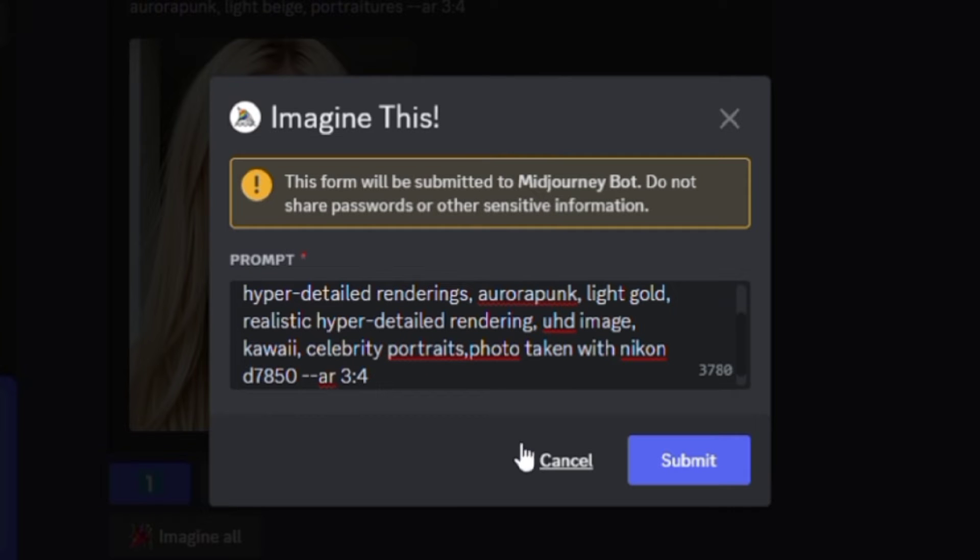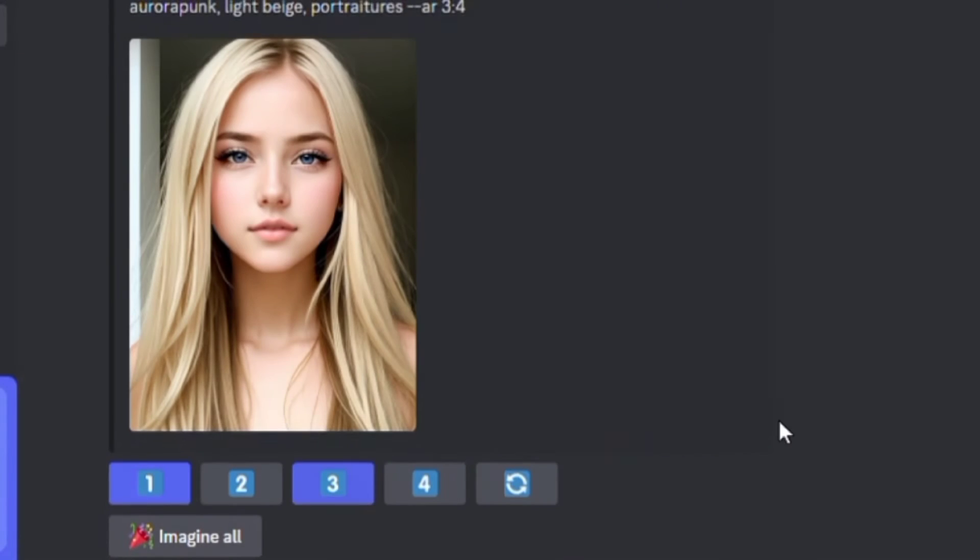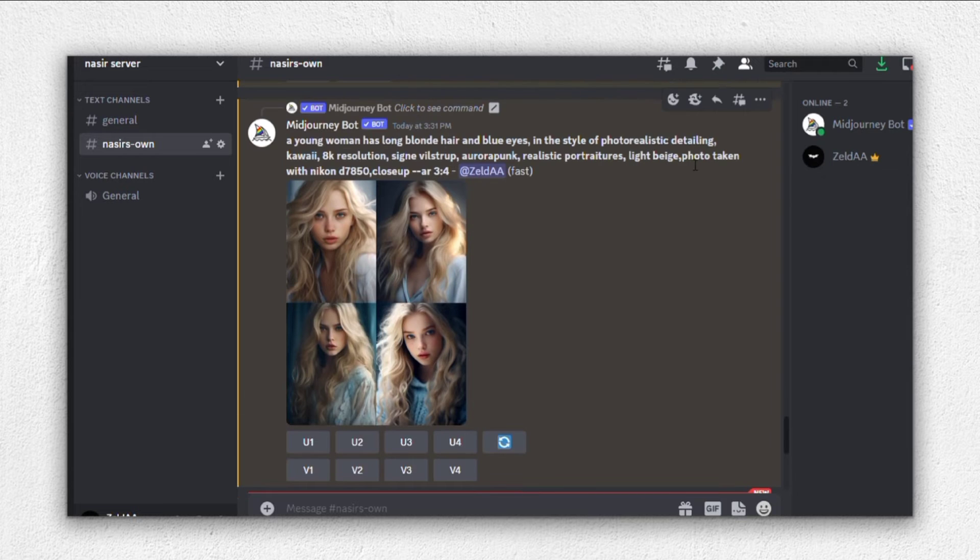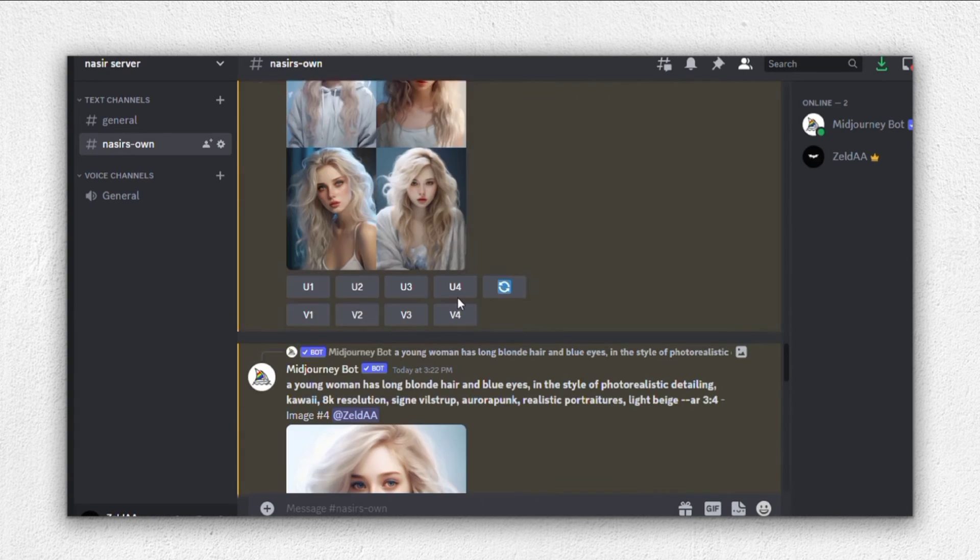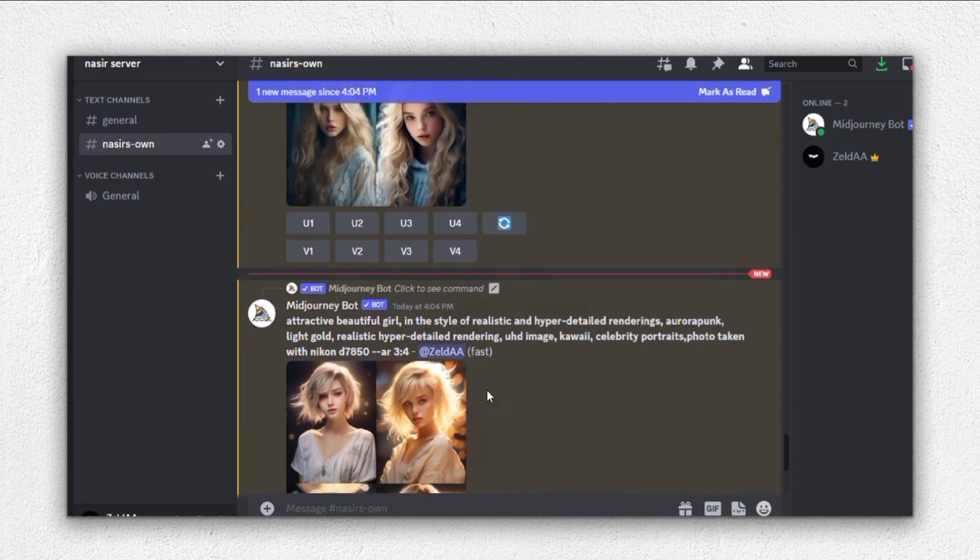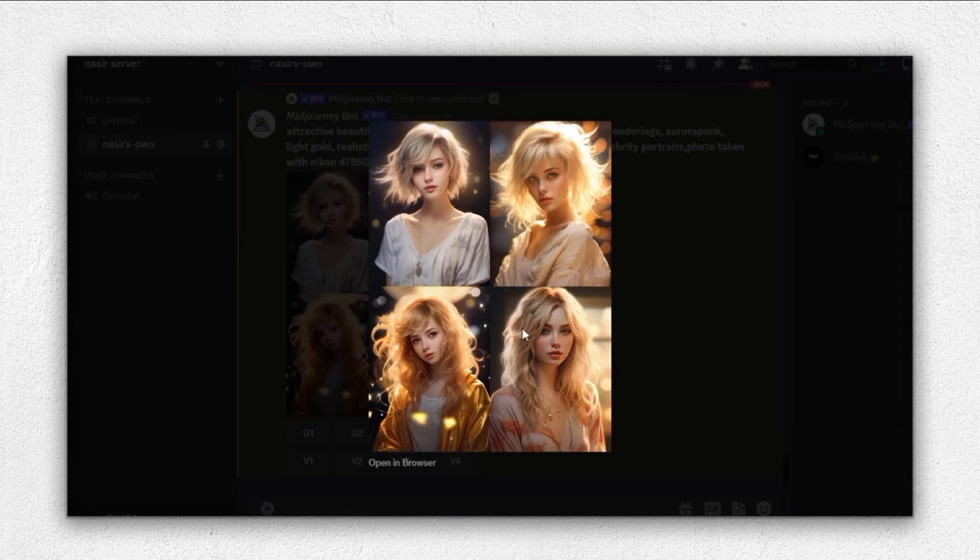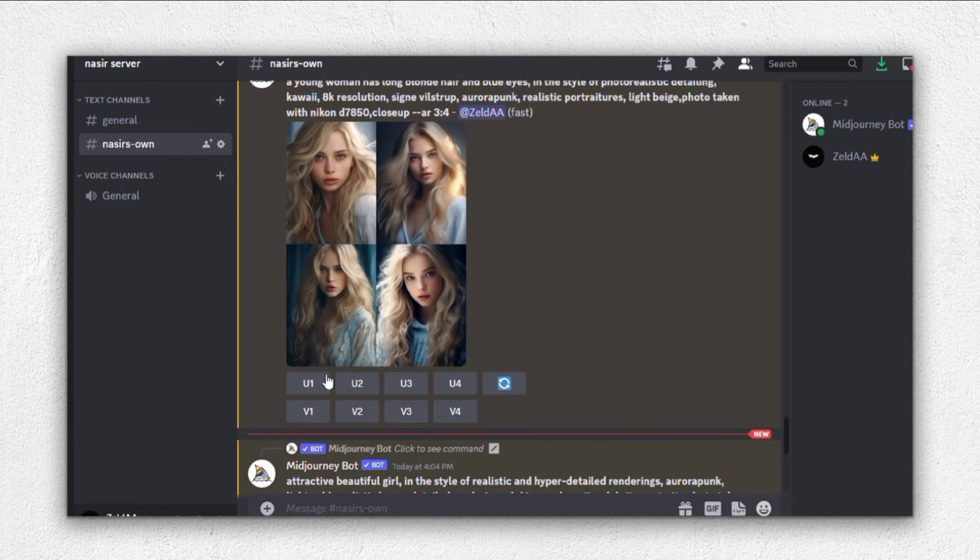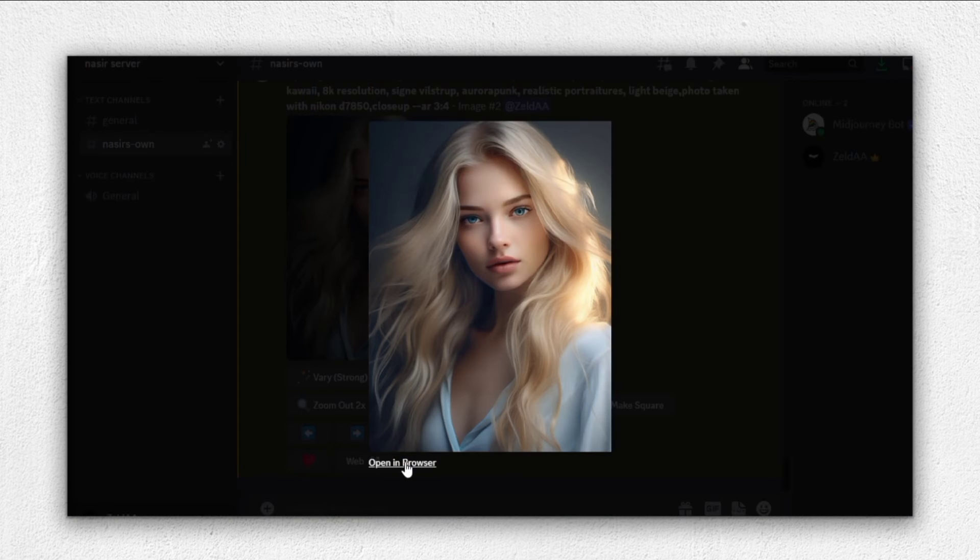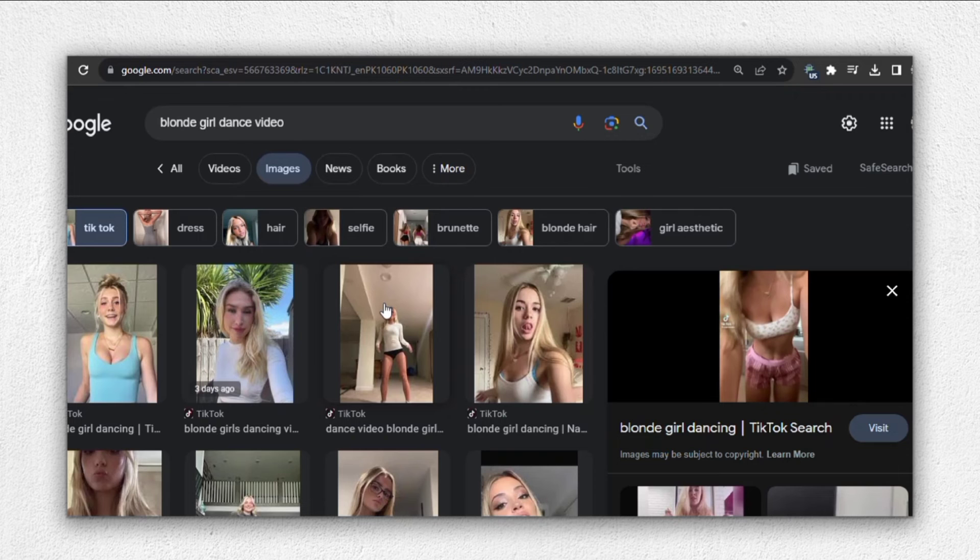Let's specify that the image should be photo taken with Nikon D7850. This will generate even more realistic results. So after adding this specification, press enter. What this does is it generates a set of realistic images for you. And as you can see, we're now presented with a wide array of highly realistic images. These are looking absolutely fantastic. For our face swap, we'll start with this image. We'll upscale it and then proceed to download it.